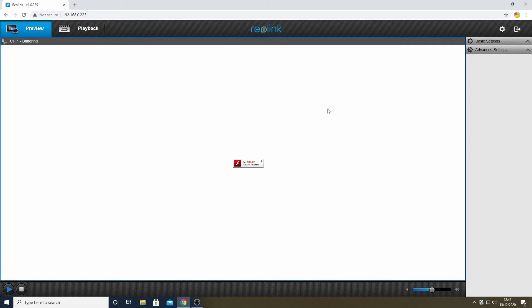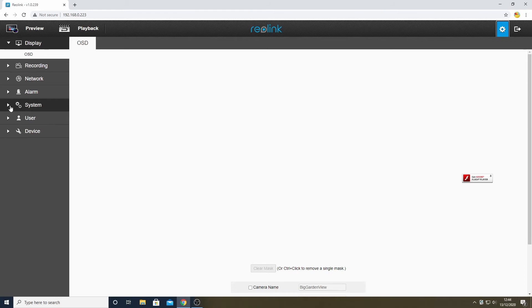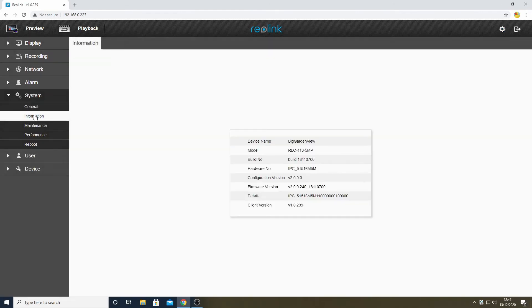If we now hit the gear symbol in the top right of the screen, which is a settings icon, we now get access to the main settings down the left-hand side of the screen, and the one we are interested in here is System and then select Information.